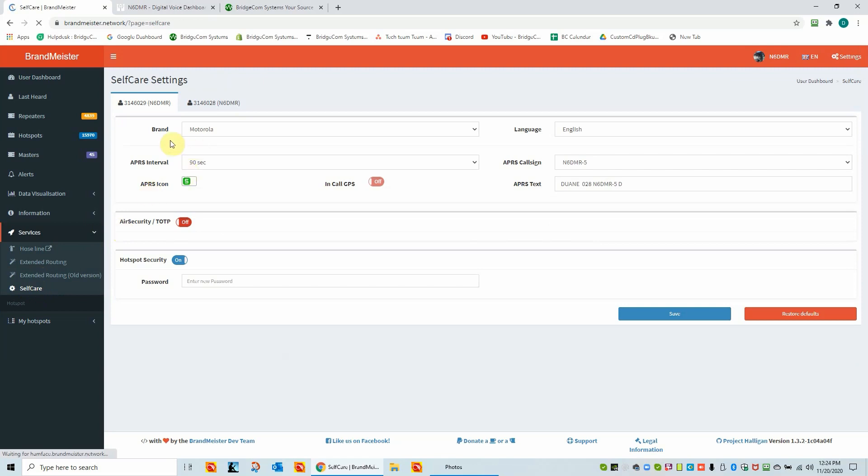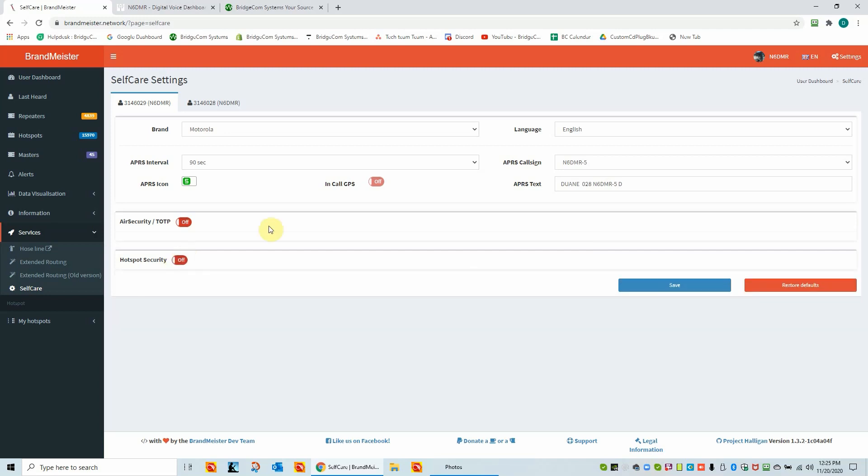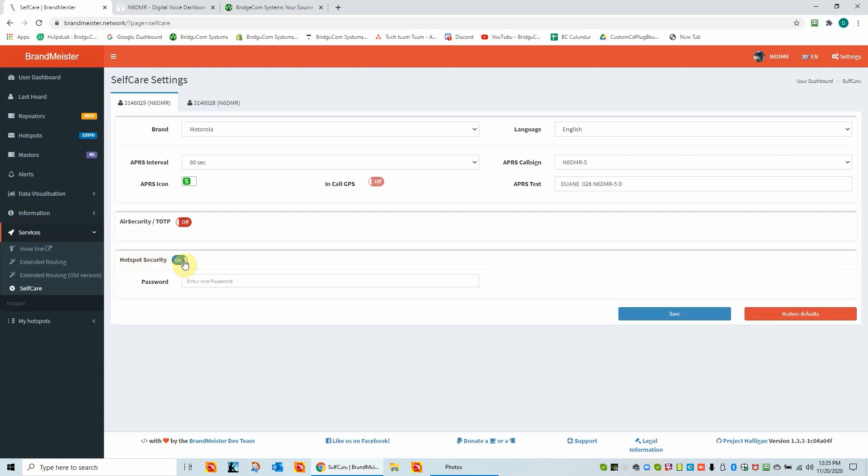So these are the self-care settings for my - I use typically the Motorola brand for my Anytone radio, which is correct. Now you'll see that I have hotspot security turned on. So we're going to go ahead and simulate this as if I'm going to just be doing this from scratch. So here is the hotspot security off. We'll turn it back on again. And I'll enter a password. Now, in order to save these settings, there is a save button in this menu. So we'll go ahead and do the save in Brandmeister.